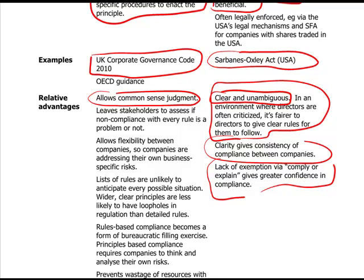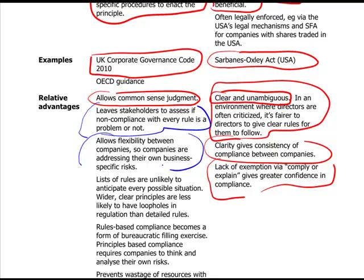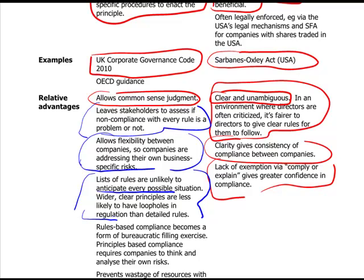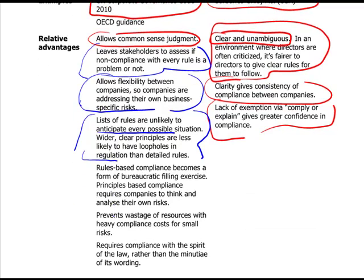With a principles-based approach, it does leave stakeholders to assess whether non-compliance with every rule is a problem or not. For example, if the CEO and Chairman are the same person, you can explain why that might not be such a bad thing. It also allows flexibility between companies, so companies with different circumstances can assess their own business-specific risks. When you have lists of rules, it's unlikely you'll anticipate every possible outcome — and when a rule doesn't exist for a particular situation, a rules-based approach falls down.